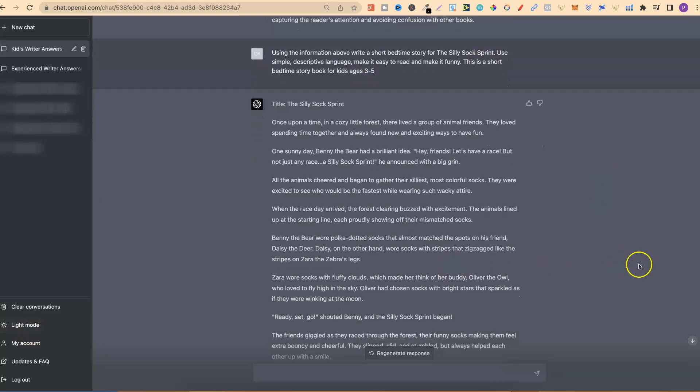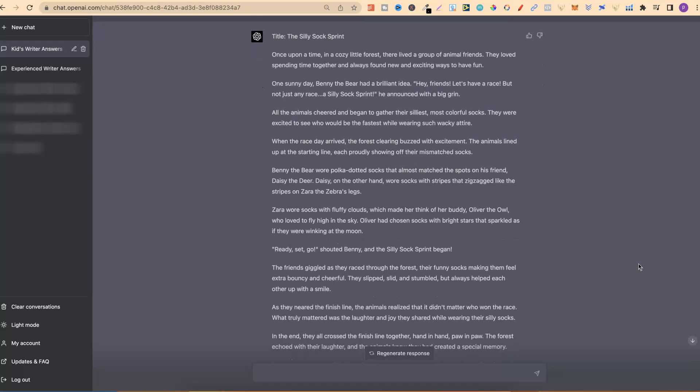We now have the first version of our story. This is not what we're going to go with — we are going to make two variations using a couple of different prompts. But nonetheless, this is actually a pretty good story. If you were to take this and put it into Originality.ai, you're not going to get 100% human written content — it might be somewhere like 70 or 80, but 8 times out of 10 you're not going to get that 100%. So there's something else we're going to do and input a couple of different prompts.